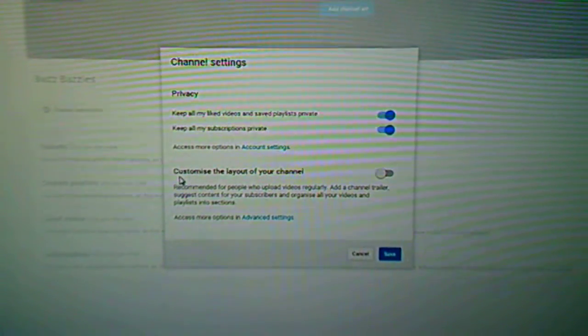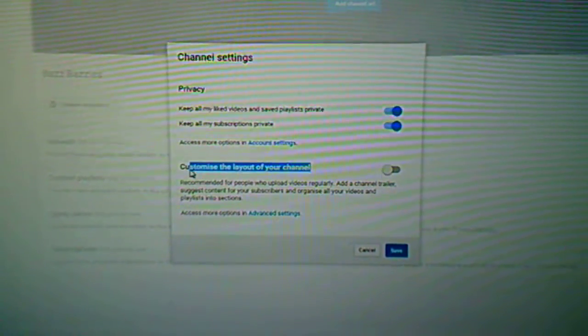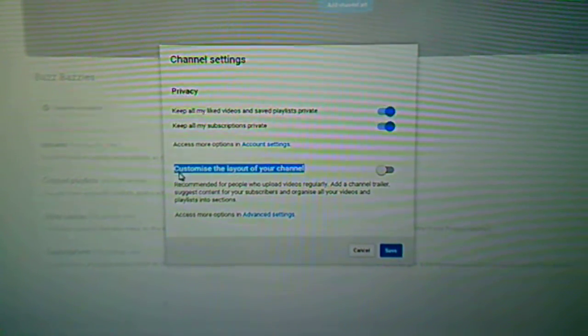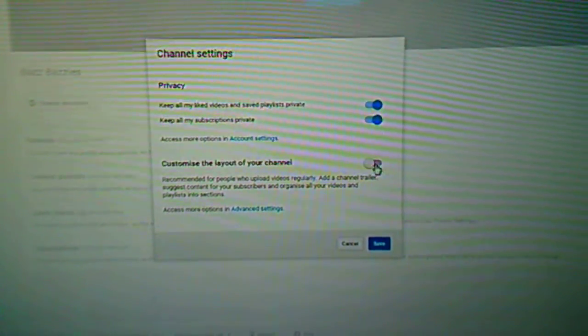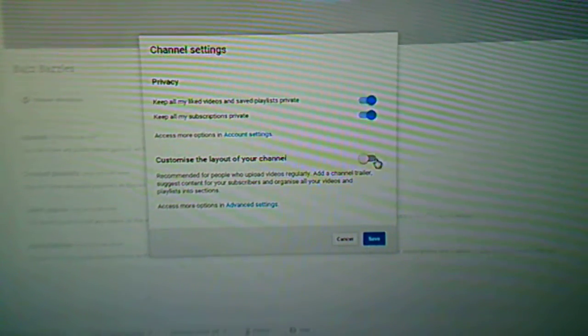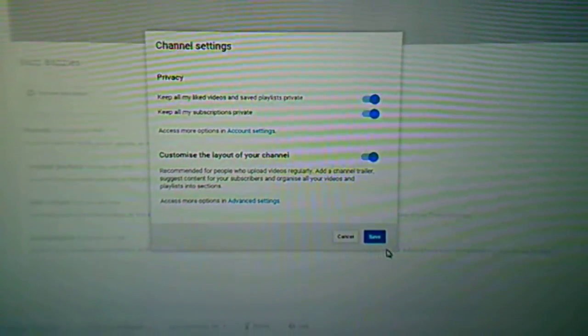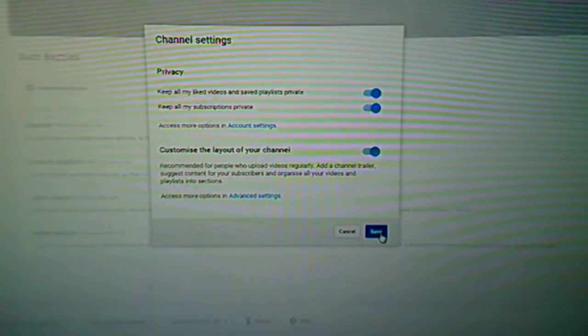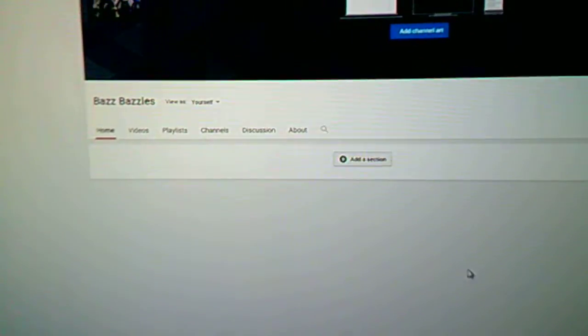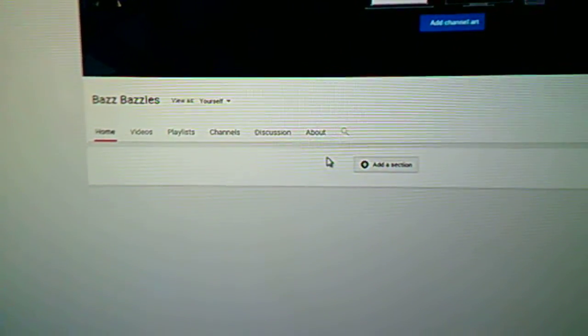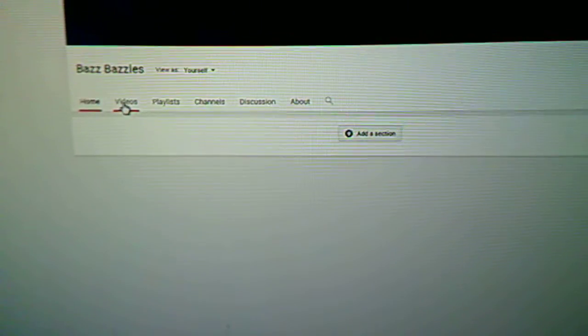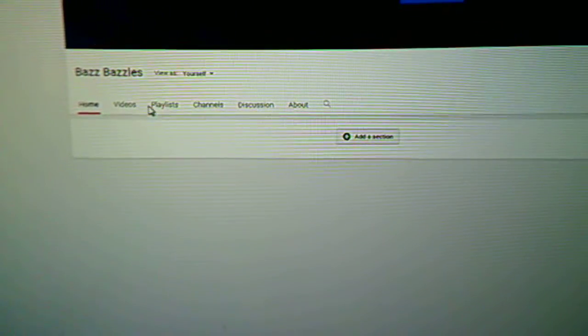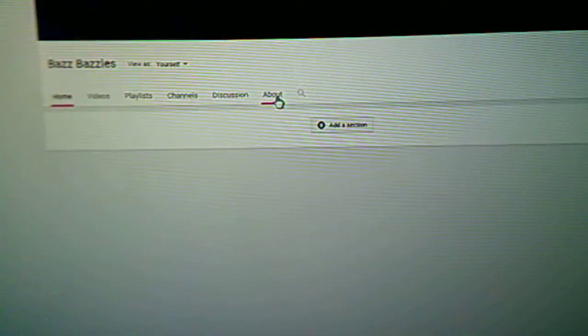Now what you want to do is see here, customize the layout of your channel. All you have to do is enable that, save, and there you go. That's it. You get all your tabs back - home, videos, playlist, channels, discussion, about.